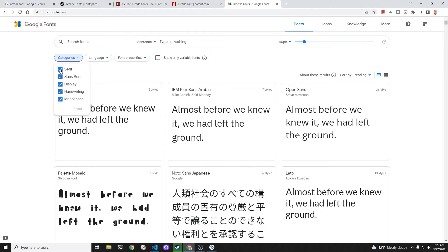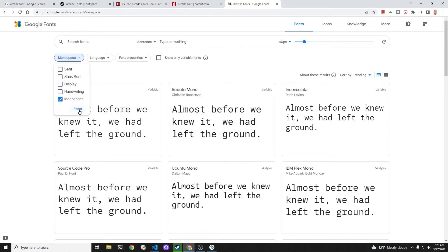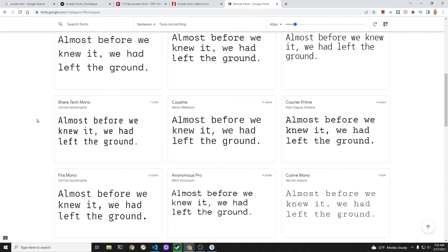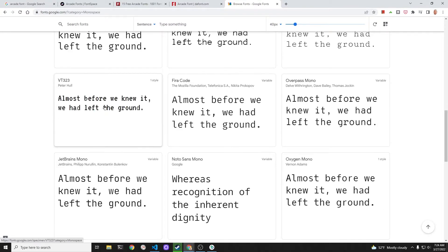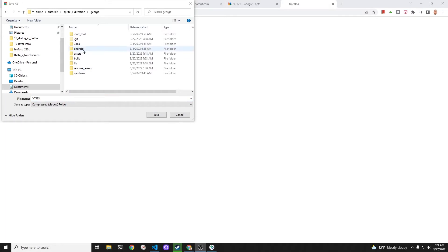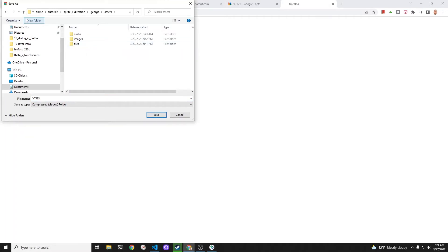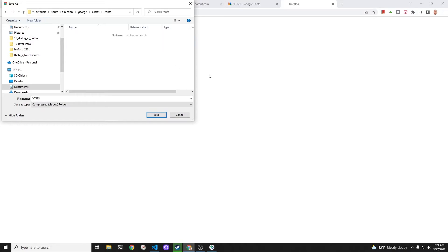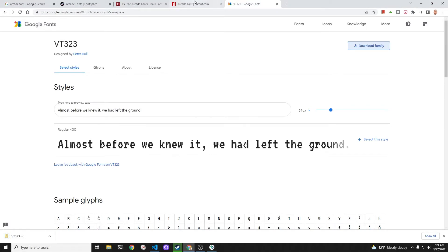Let's experiment with a few different fonts. Thanks to CodeBaker1, we've decided to use a monospace font with a slightly retro feel. I'll first download VT323. I'm going to save it into the actual Flame game project folder — our project is called George — into the assets/fonts folder. This will be the fourth subfolder within the assets folder. I'm going to select an alternate font so that we can flip between fonts as we're designing our game.